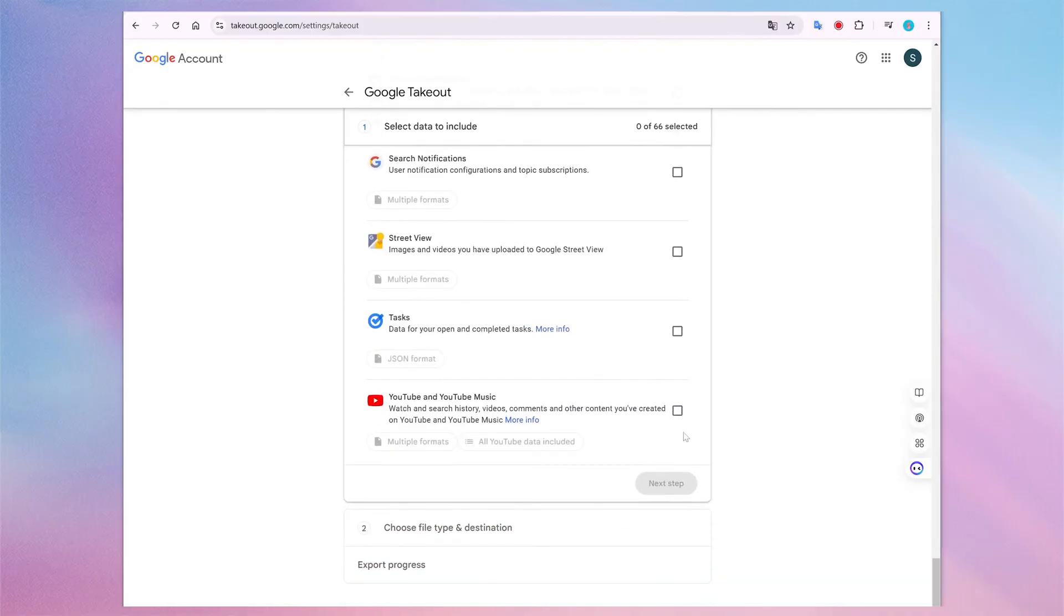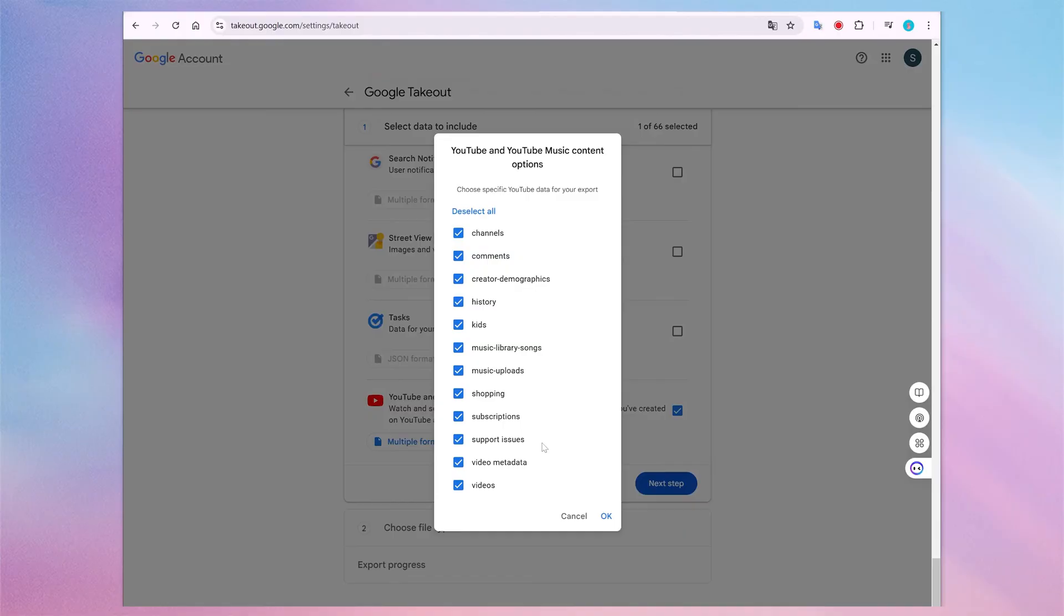Now select YouTube and click on all YouTube data included to open a drop-down menu. Here, you can choose the data you want to export. Make sure the checkbox next to History is selected.